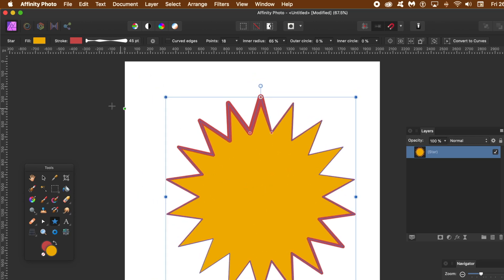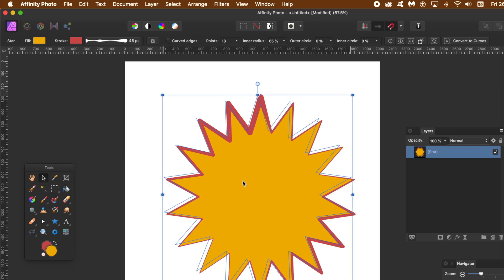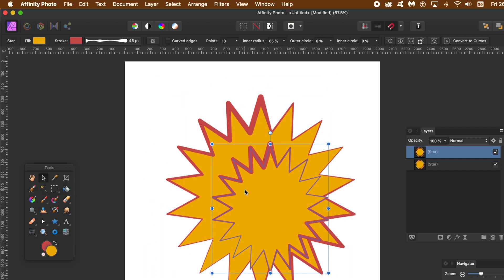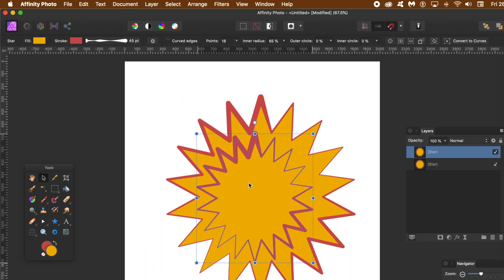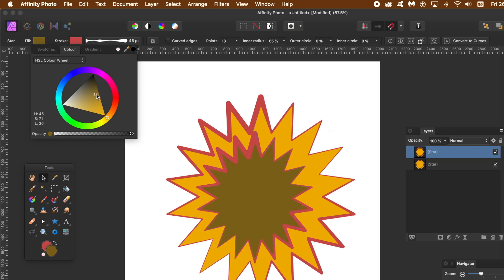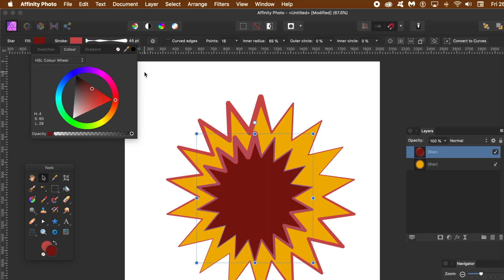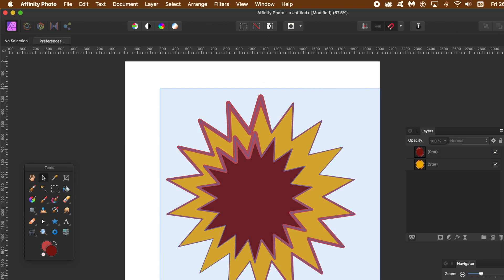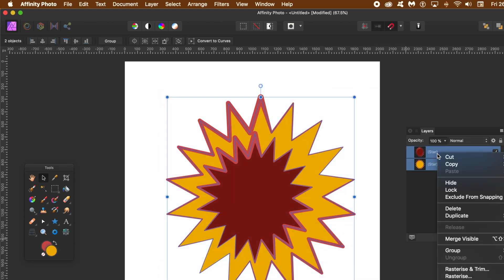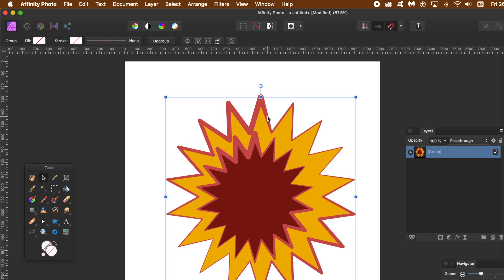You can resize it and rotate it. Also, go to the move tool, hold down the Alt key or Option key, and you can duplicate that star. Resize it a bit, and you can repeat this multiple times to create three, four, five, or six different stars. You can change the color of the inner star, and you can group them in the layers panel.